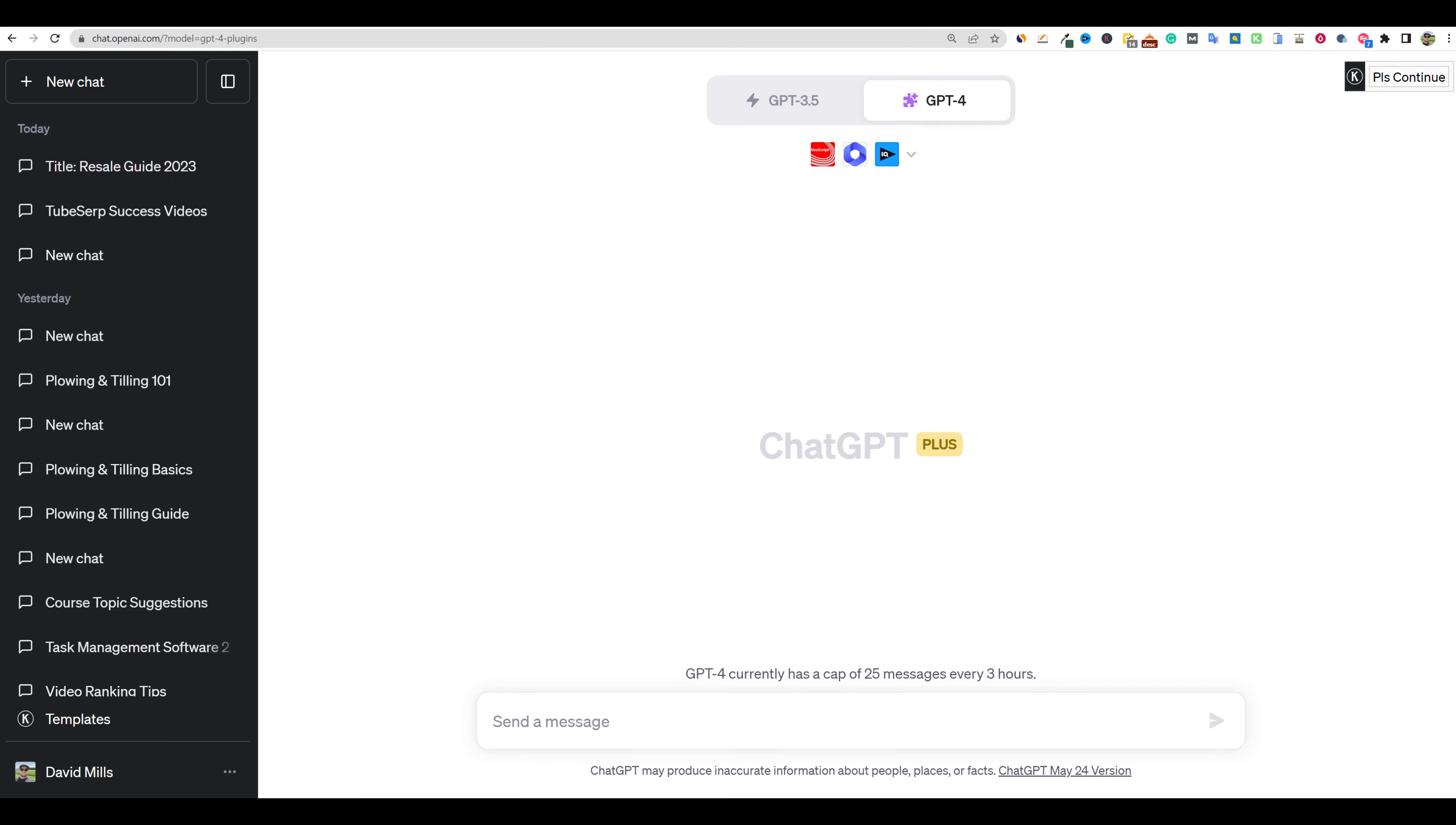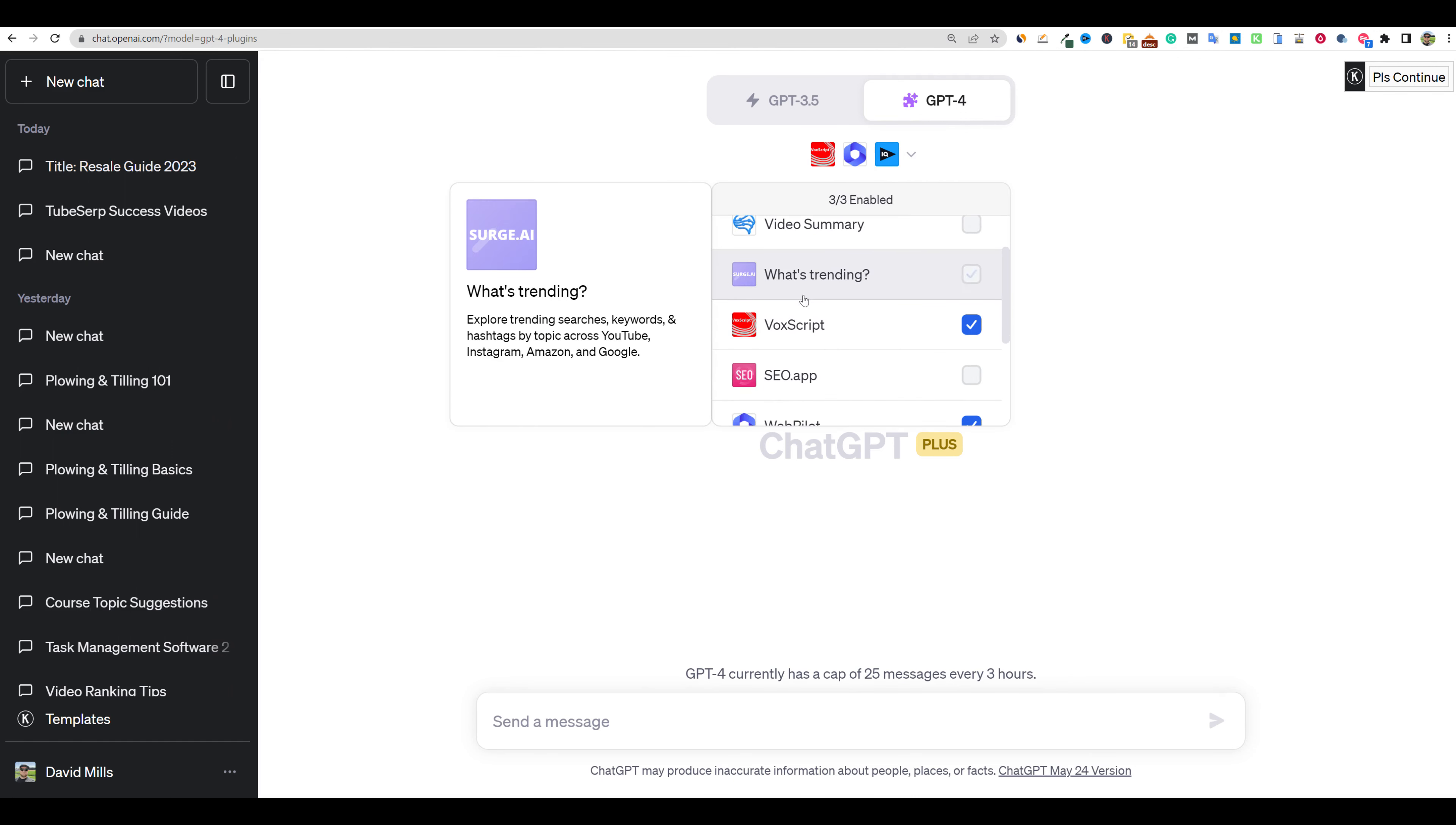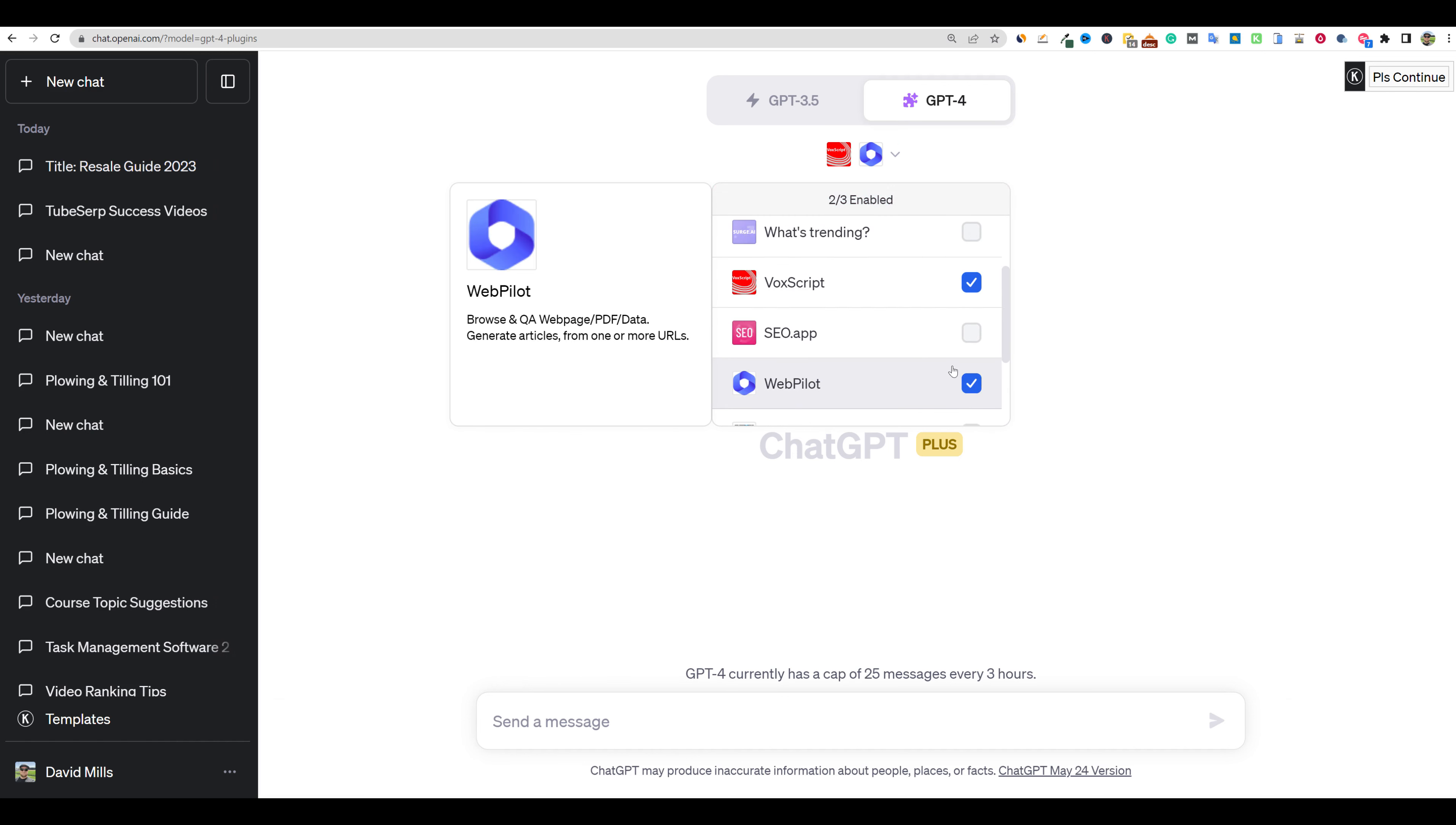One of them is going to be ChatGPT. Let me show you this plugin over here. You want to make sure that you select plugins right here. And then under the plugins section, we want to actually use this one by Surge.ai. It's called What's Trending. It's going to be able to go out there and find trending topics for us. So I'm going to go ahead and click that one.